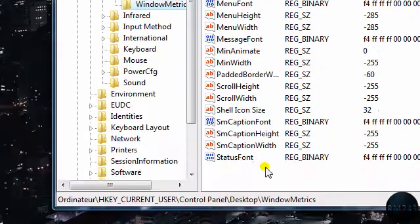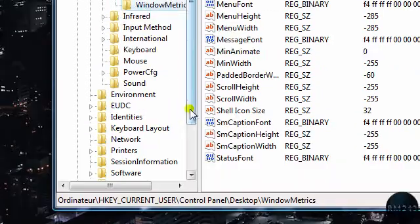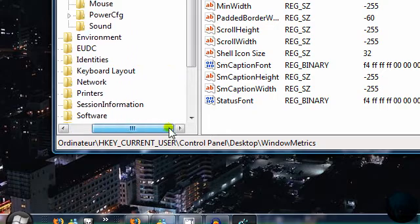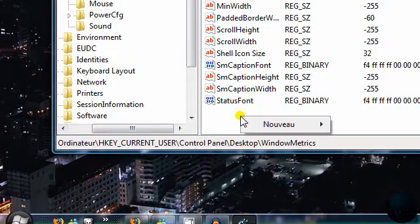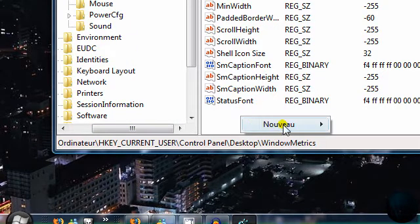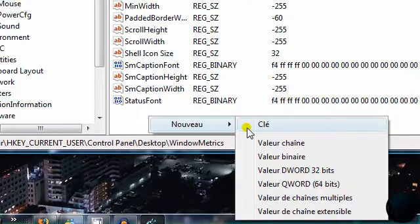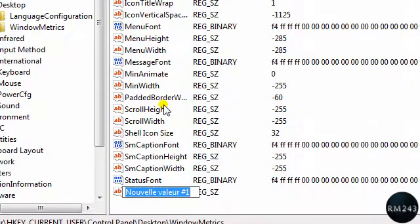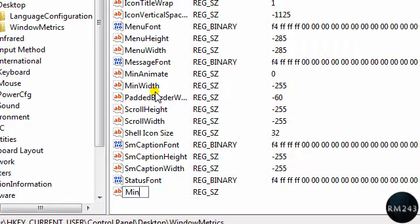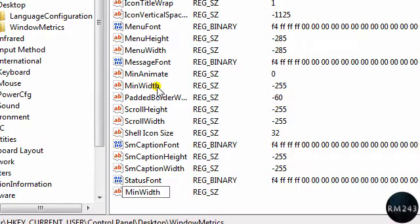Ok, so after, just right click and click new, and then string value. And then, you type MinWidth. Ok, so just type MinWidth.